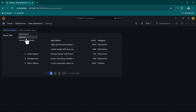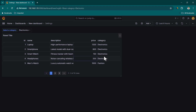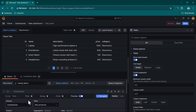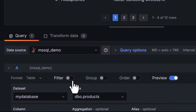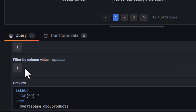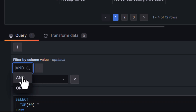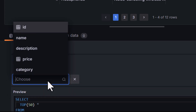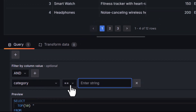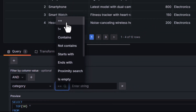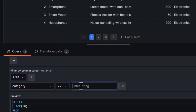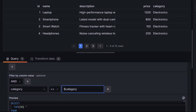Now you can see the filter showing options like Electronics, Fashion, or Appliances. But making a selection won't change the data yet — we need to update the query. Go back and edit the panel. There's an option to enable filters — enable it, then scroll down to 'Filter by Column Value' and click Add. Choose an AND filter, select the 'category' column, set the operator to Equal To, and in the value provide the variable name prefixed with a dollar sign: '$category'. Click Apply. Now selecting 'Fashion' should show only fashion-related data, and selecting 'Home Appliances' shows only those items.